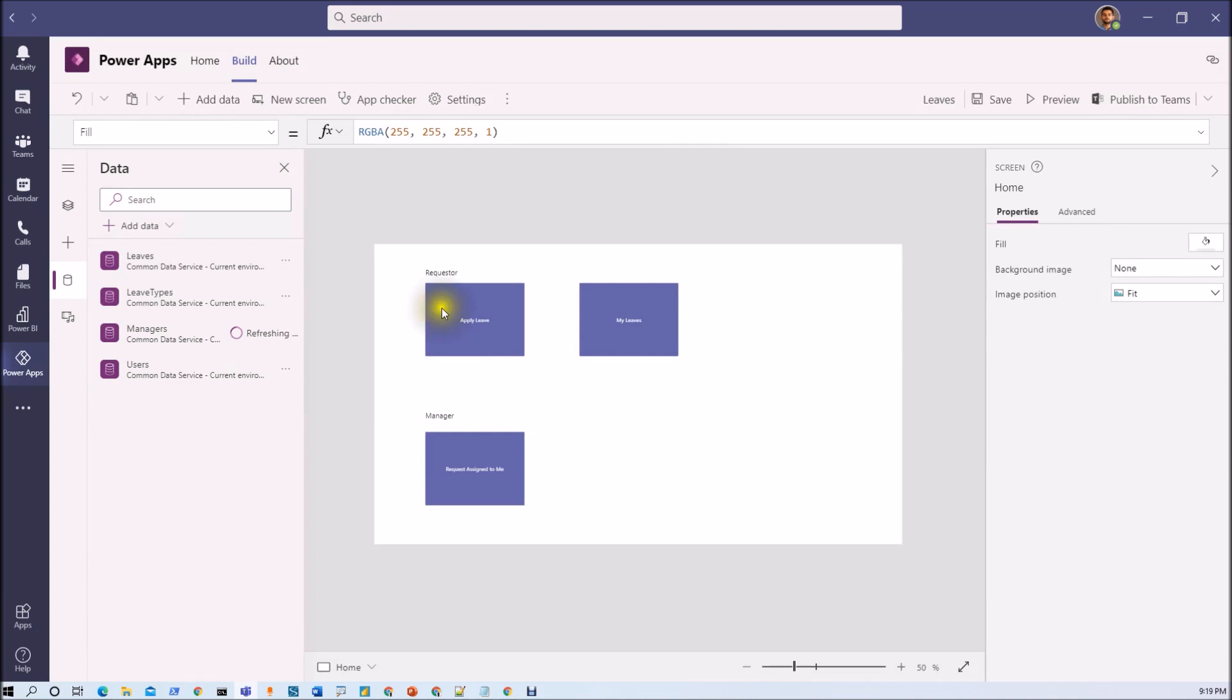So this is one specific scenario that at this moment we have only two roles. Now let's say for an example if you are building some other application. So let's say you have multiple roles.